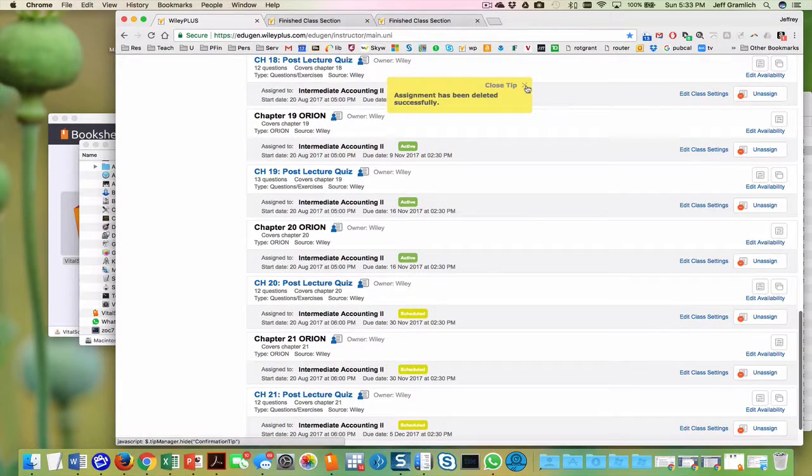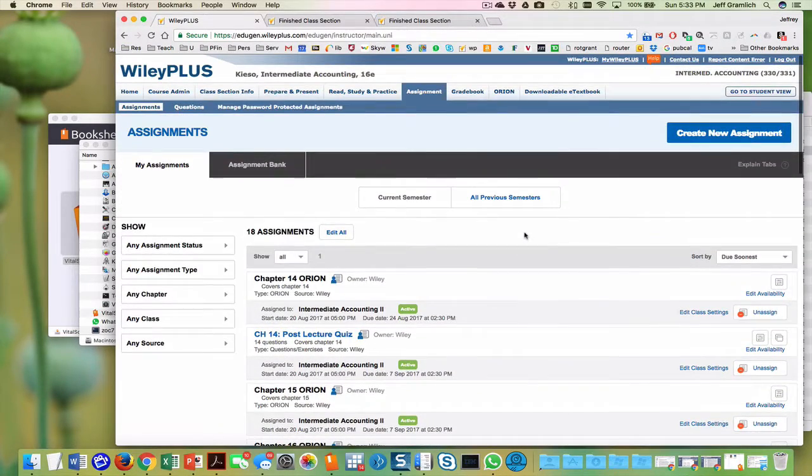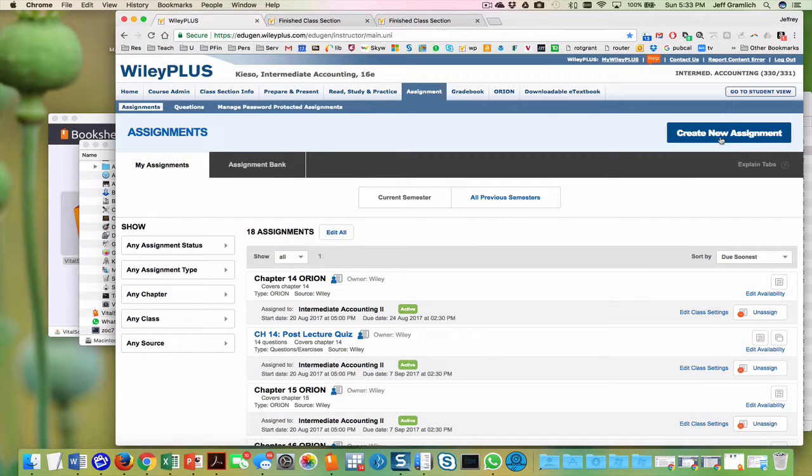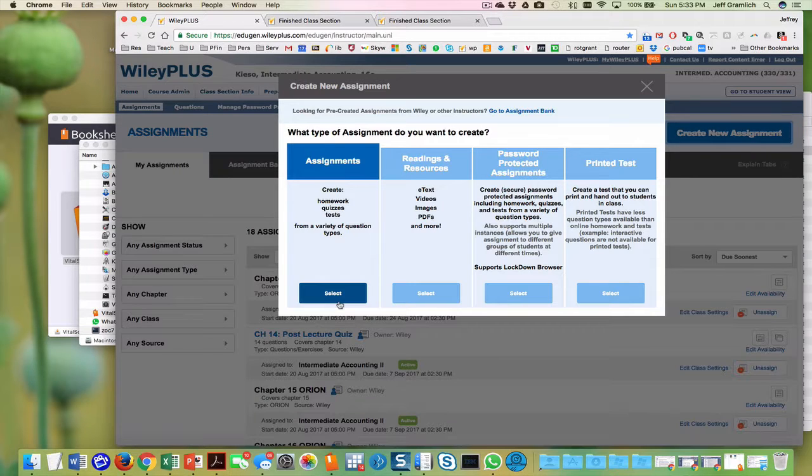All right, so now what we're doing here is we're creating, we're going to create a new assignment. We're going to do this for each of the chapters in the syllabus.